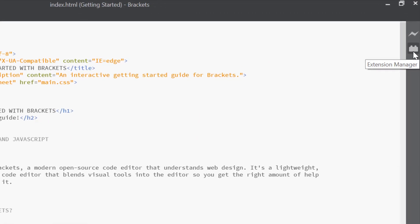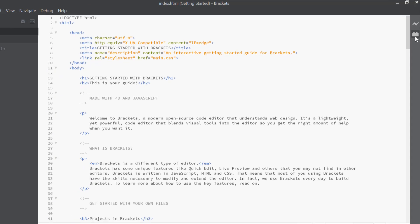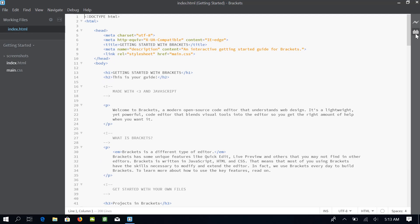This symbol is the extension manager. The extensions are basically the add-ons which will enhance the functionality of Brackets. We will be adding the extensions with the help of this extension manager.